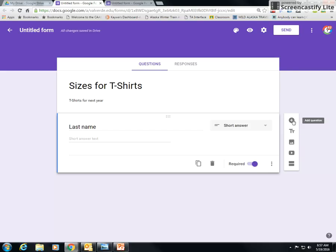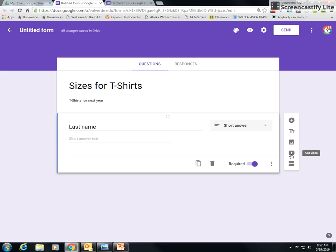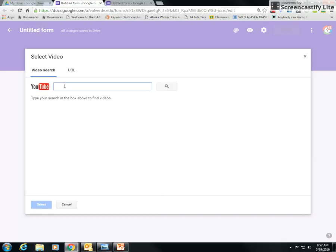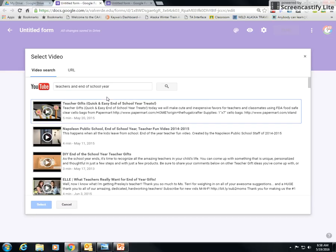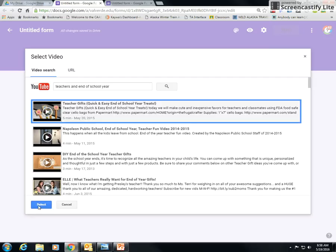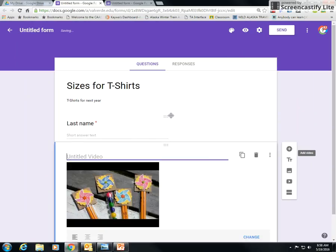All right, so it's required because I need to know their name, correct. Then I'm going to add. This is where I would add a question. Now if I want to add an image here, I would add an image here. If I need to add a video, this is where I would add a video. So let's say I want to add a cute video. I'm going to add a video and I'm going to see if I can look one up. Let's say I want to do teachers and end of school year. You guys can all relate to this. So I'm going to put teachers and end of school year, teacher gifts. Okay, whatever, let's just put this in. I'm going to select it and there's my video.